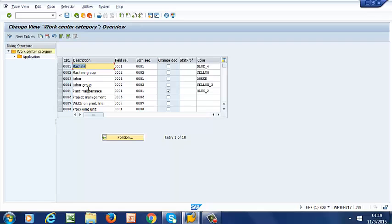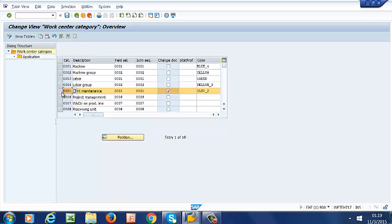Right here we have a list of categories of work centers. We have work center 0005, that is Plant Maintenance. This is the work center we will mostly need in Plant Maintenance.